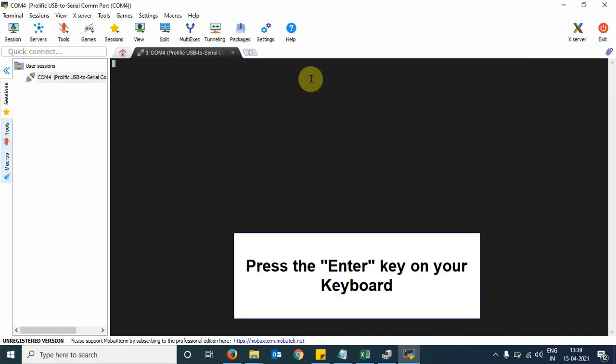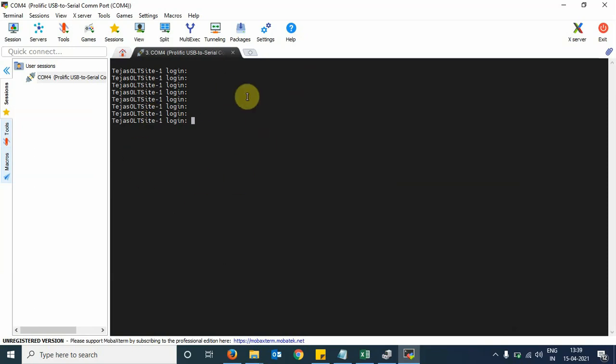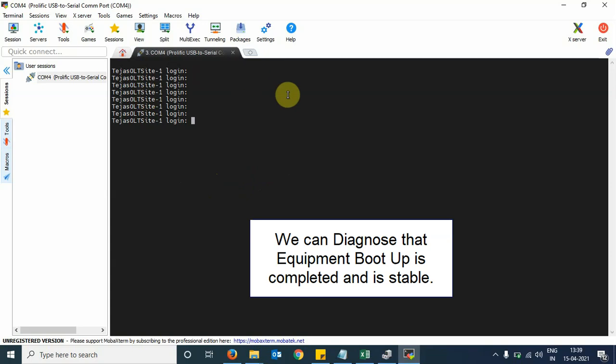Now we will press the Enter button on the laptop. We see here that we have got a login prompt. The screen is stable with no other running messages. This indicates that the OLT boot up has completed and it is stable.